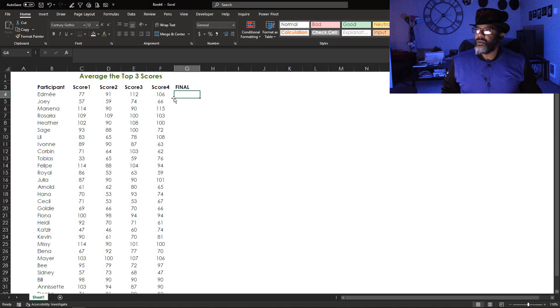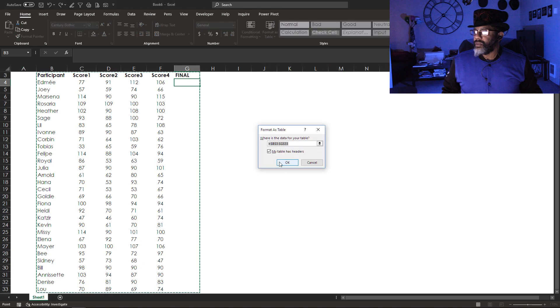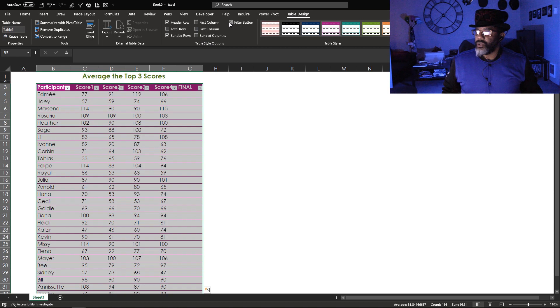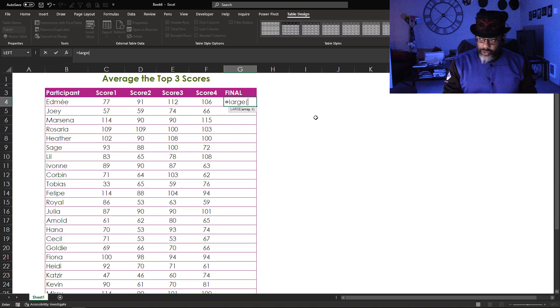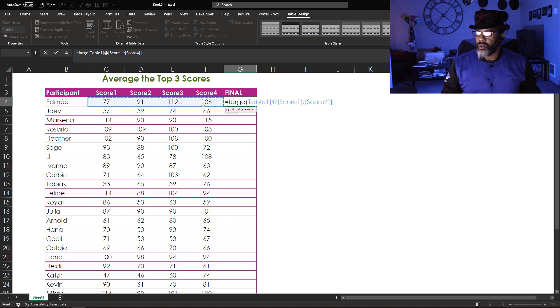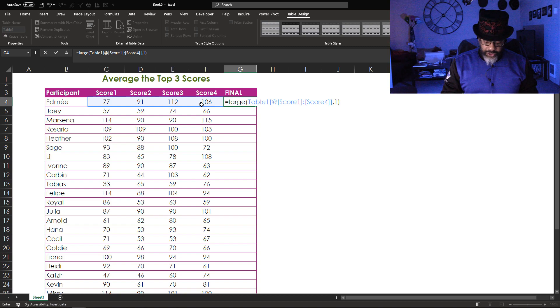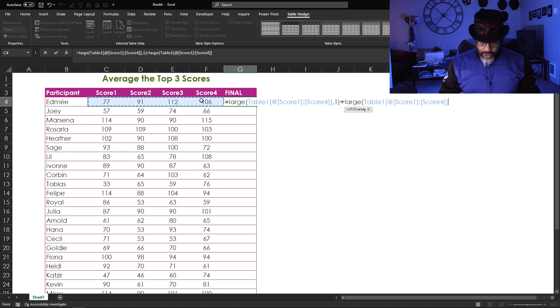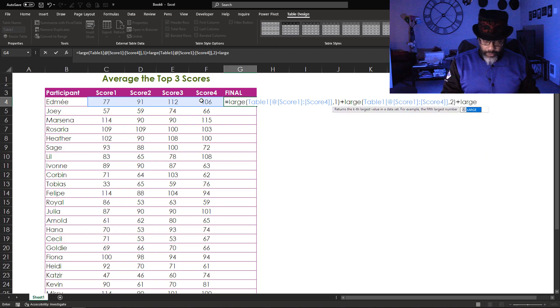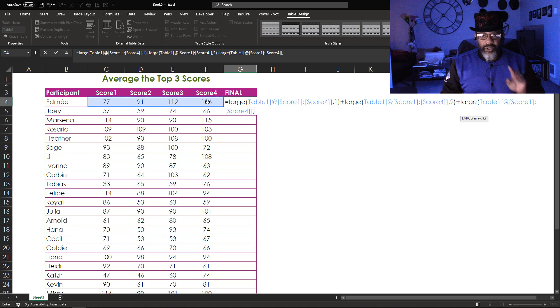Here was my honest first thought: I made up some fake data, turned it into a table, got rid of the filter buttons. Equals LARGE, the array, comma one — the first largest — close parentheses plus LARGE, comma two — second largest — plus LARGE, open parentheses, comma three — third largest — close parentheses.